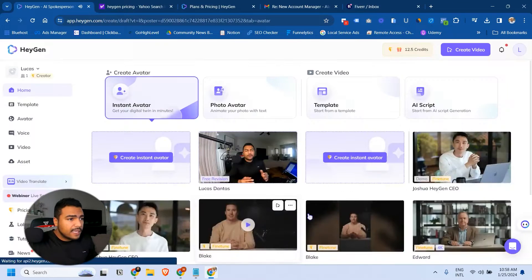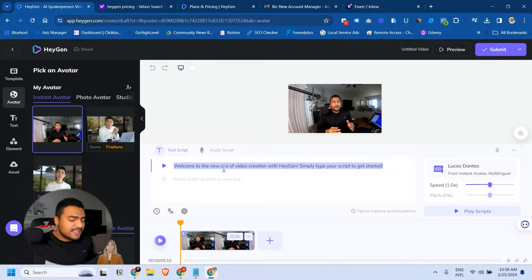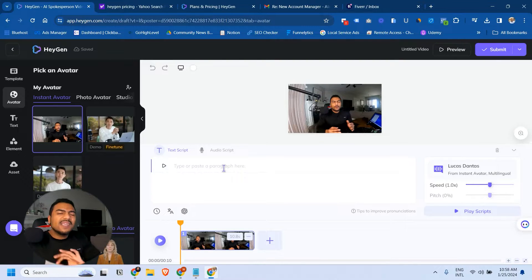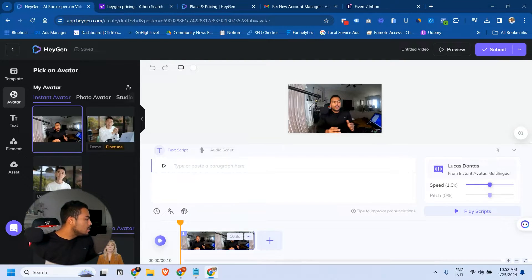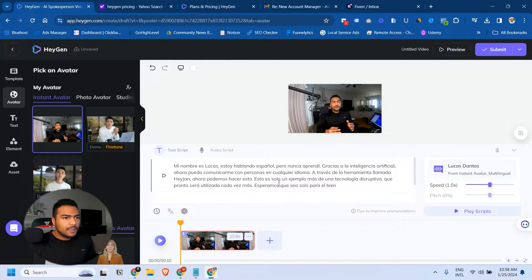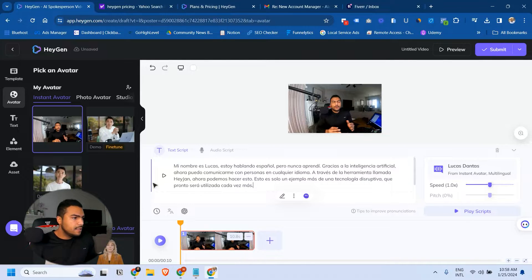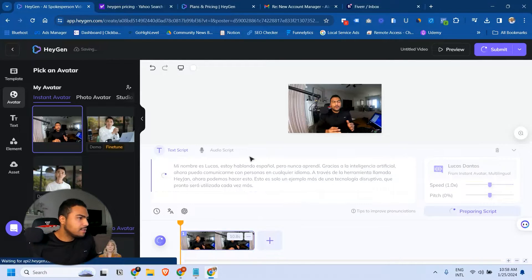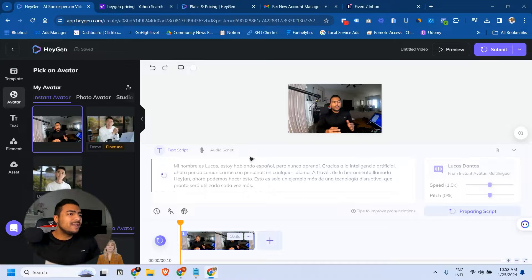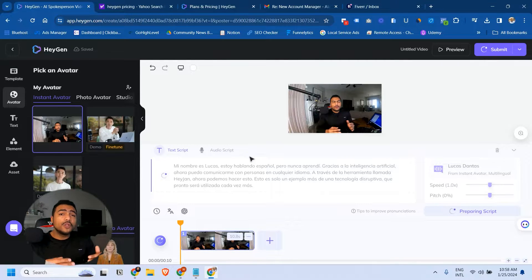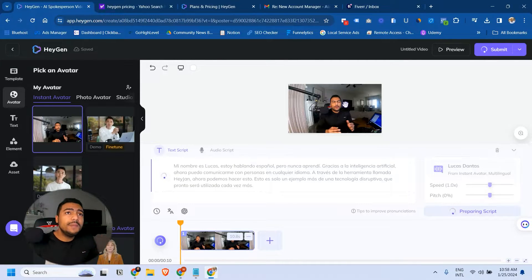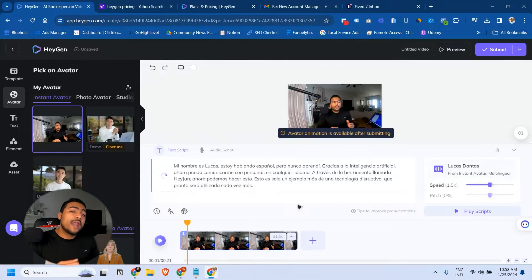I can click on create video and in this text right here I can type anything in any language that the avatar will speak. I'm going to do a version in Spanish. Let me get a little bit of this text out of here. I'll click on generate. When you click on generate it will generate the voice. The video will not be ready. The video will only be ready after you click on submit and that's when your credits are spent.